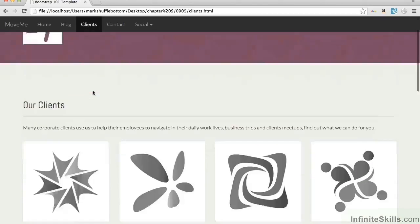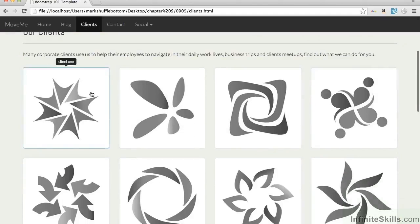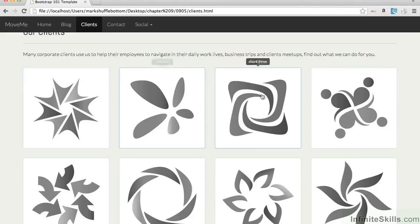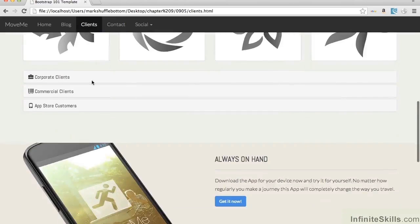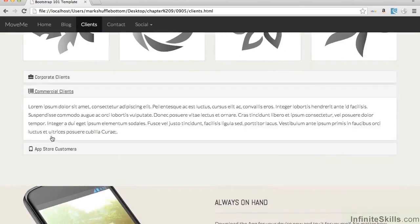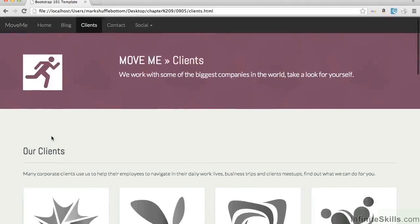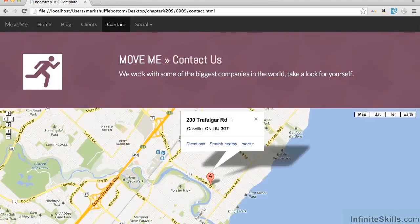On our clients page, we've got a whole bunch of different clients that we supposedly work for. Obviously these don't exist, so we've got little tooltips that appear to tell you which the clients are. Below this, we've got some panels that open and close — we're trying to show off as many different things as we can.